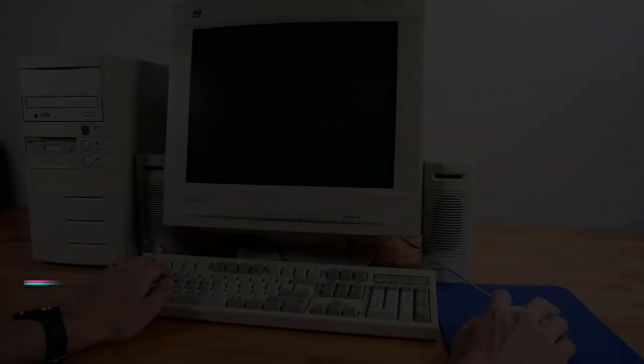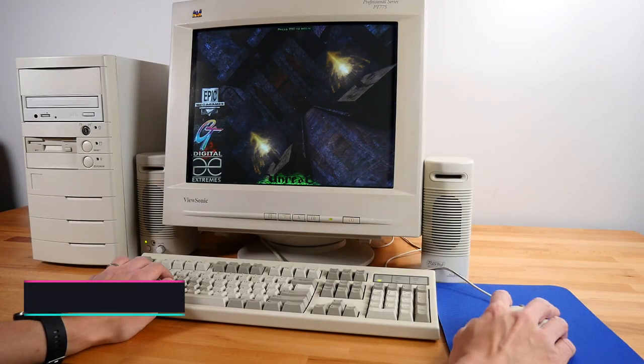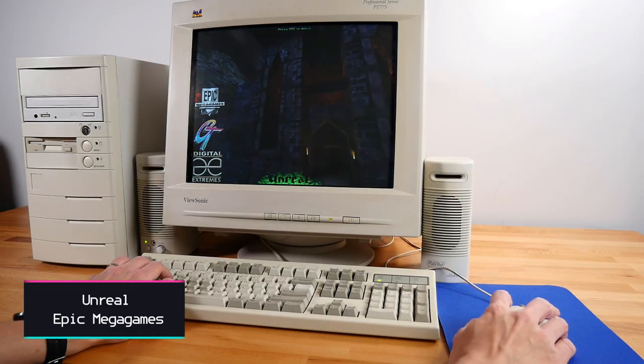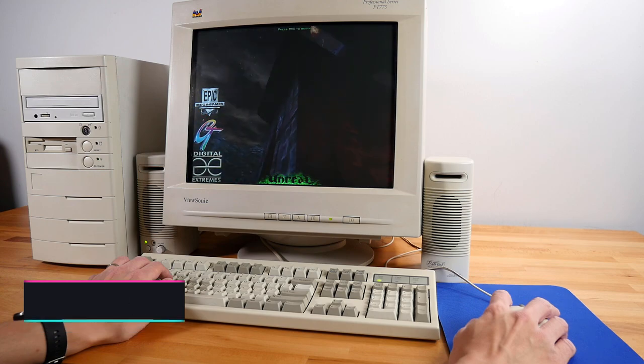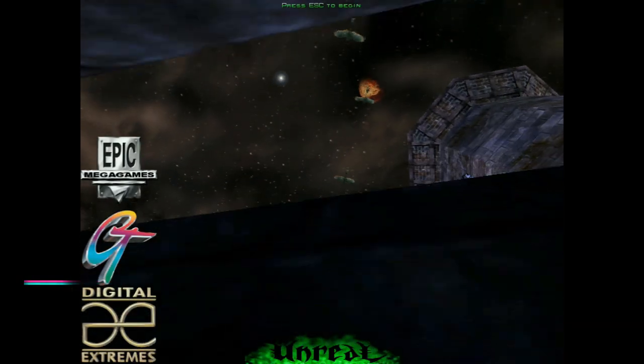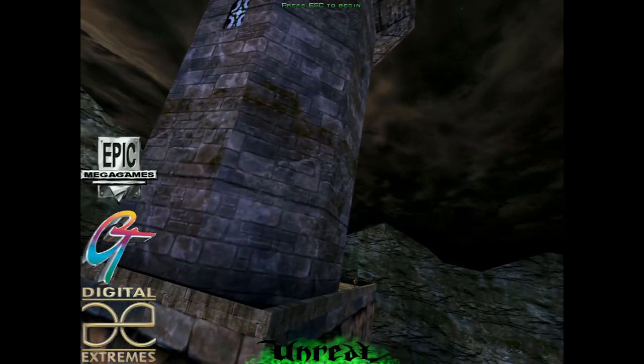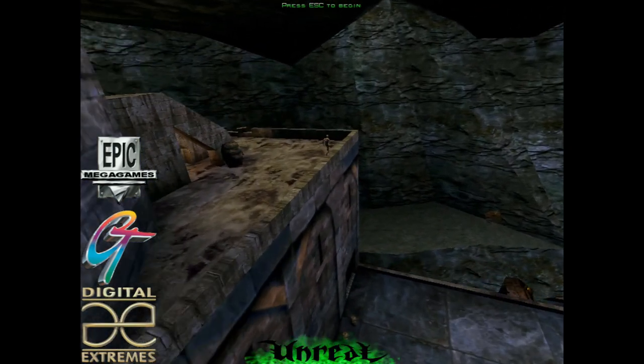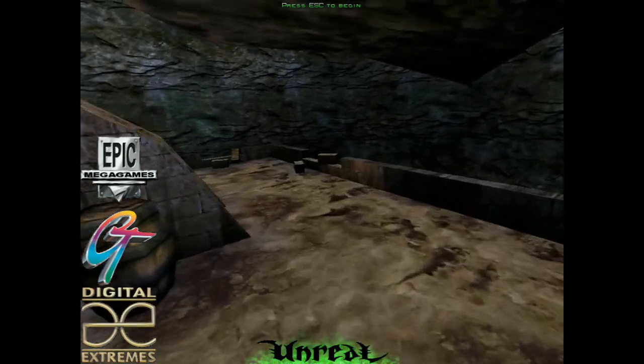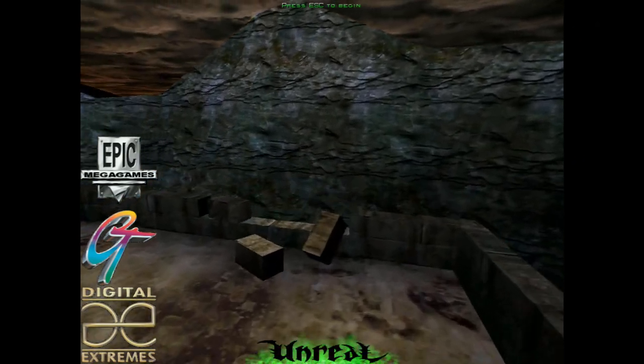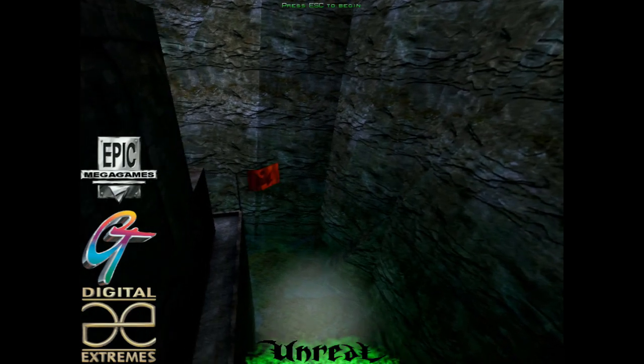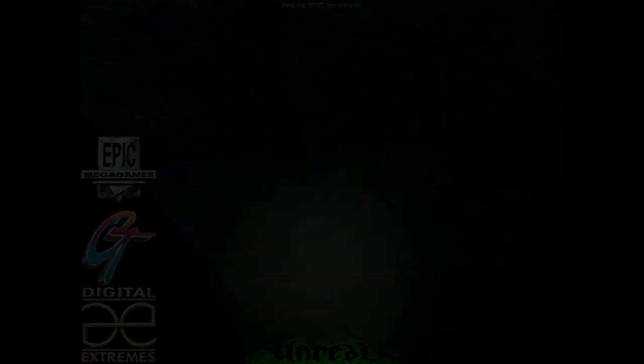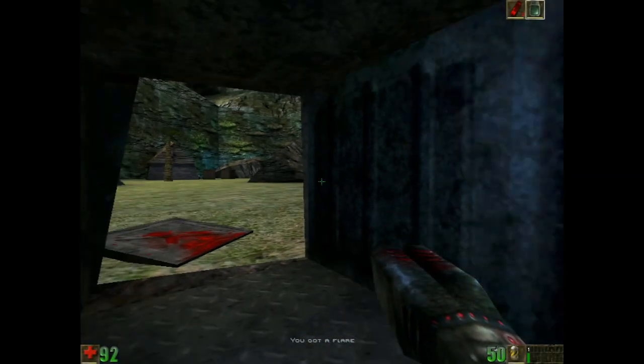You must have known this was coming, right? Nothing screams Voodoo 2 to me more than the opening to Unreal. More time than I care to admit was spent watching the screen roll by as I continually tweaked and tried to squeeze more performance out of my computer back in the day. This game is still a treat to play today, and it's easy to see the influence it had on later games in both the visual areas and environment storytelling. While it's easy to knock it for not running fully smooth, I think it's more representative of how we played the game back in the day.